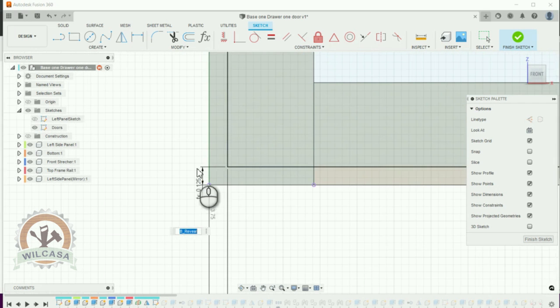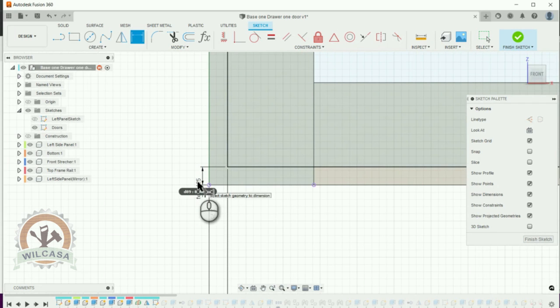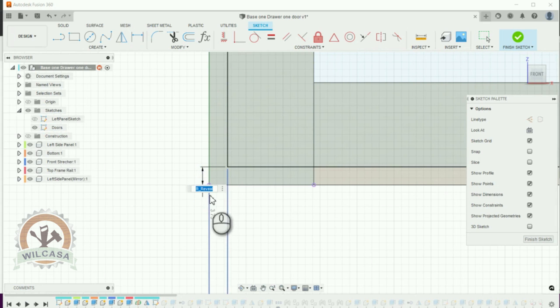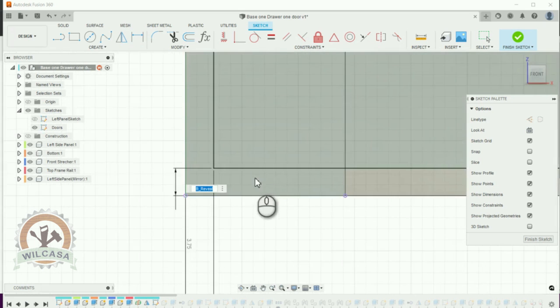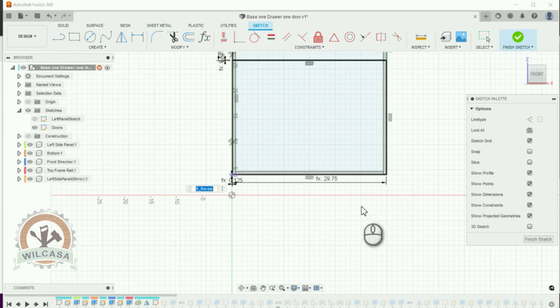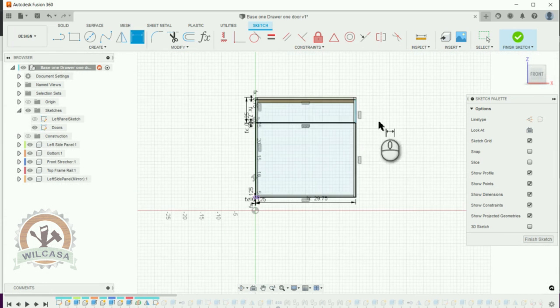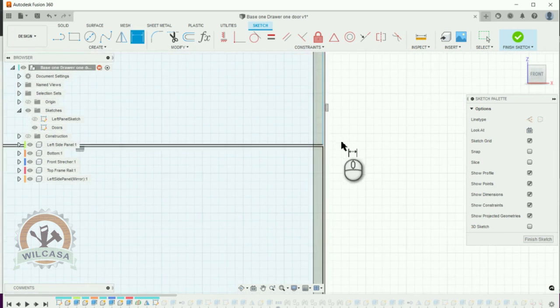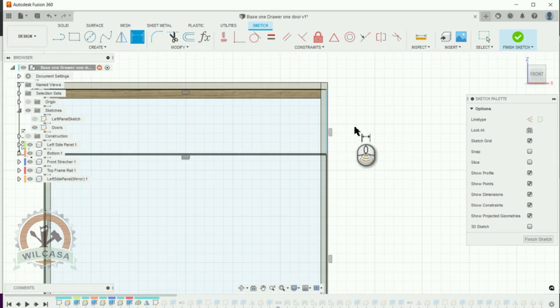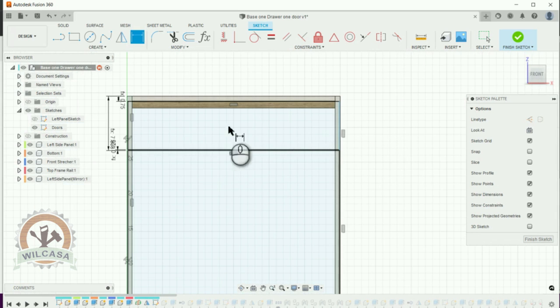If you check over here the one on the bottom it's the same parameter that it is controlling how much we are leaving as a reveal on each side of the door. So I know I have to create a constraint over here because I want this one this this is the upper drawer...